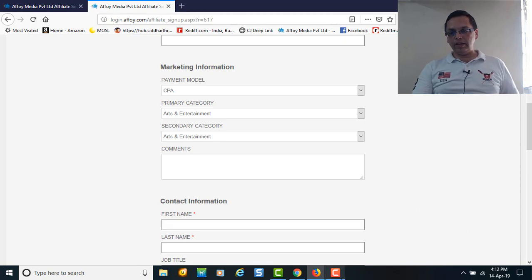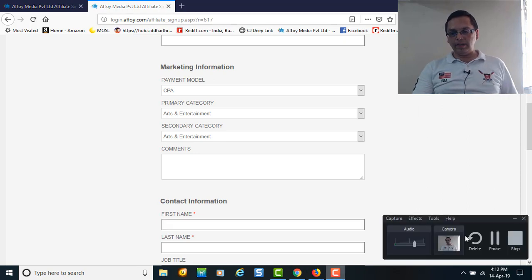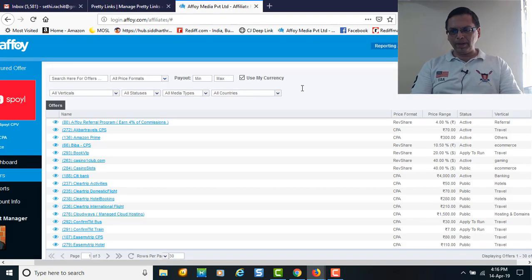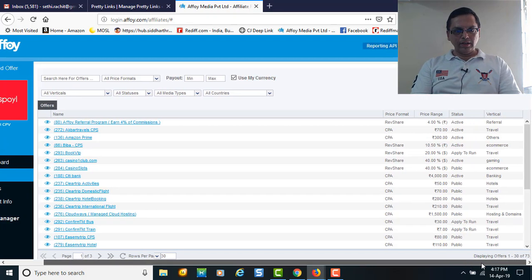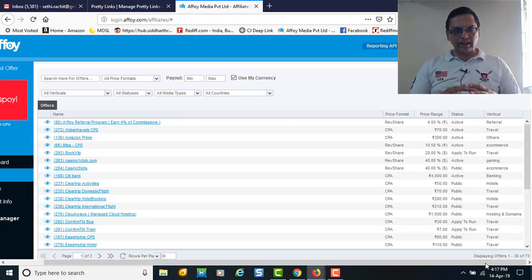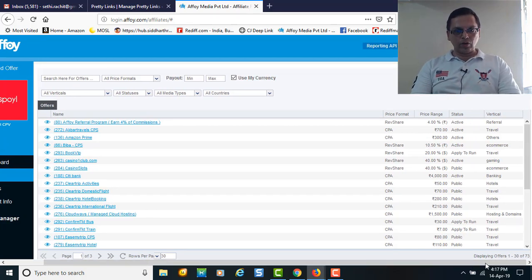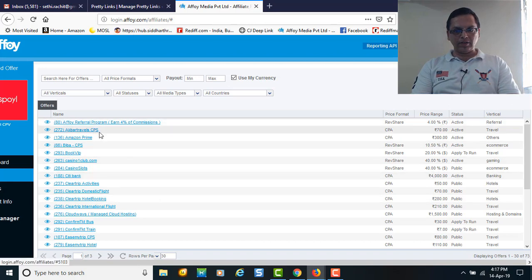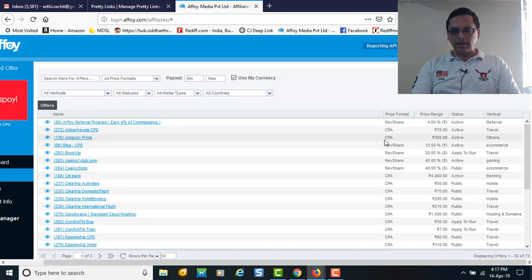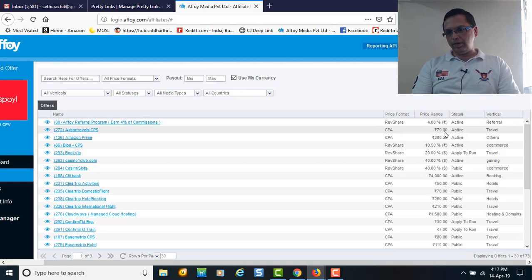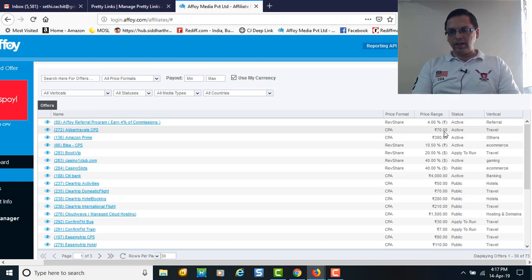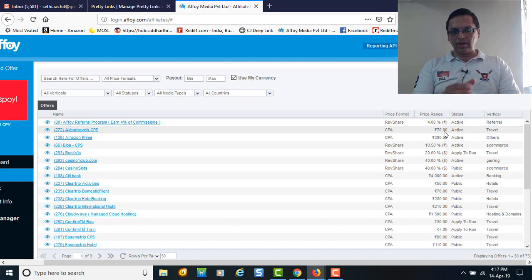These are the brands and the commission per sale. If I start from Alphabet A, Agba Travels - the CPS is cost per sale model, cost per acquisition - 70 rupees per sale you're going to get. If you can relate with Agba Travels, you can click on it, take the link to promote, and promote whatever deals they're offering.